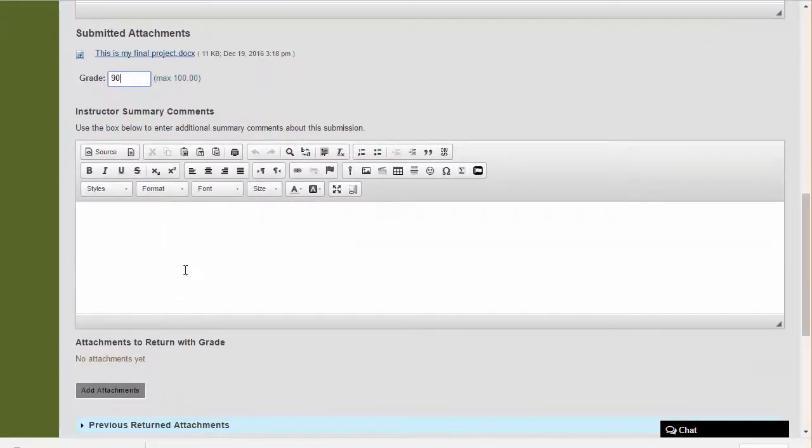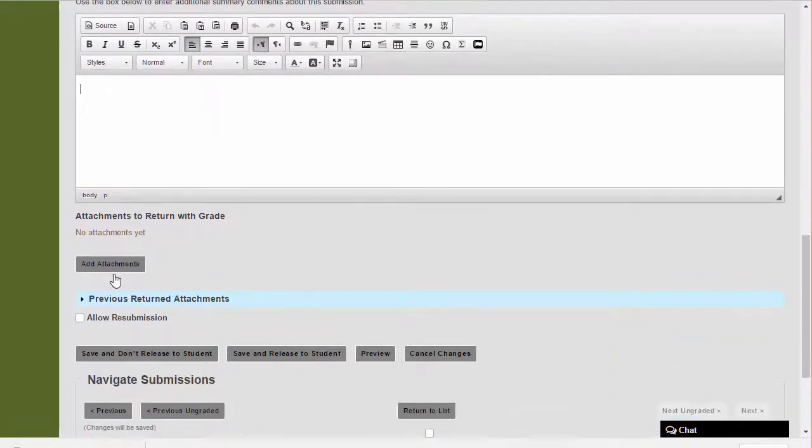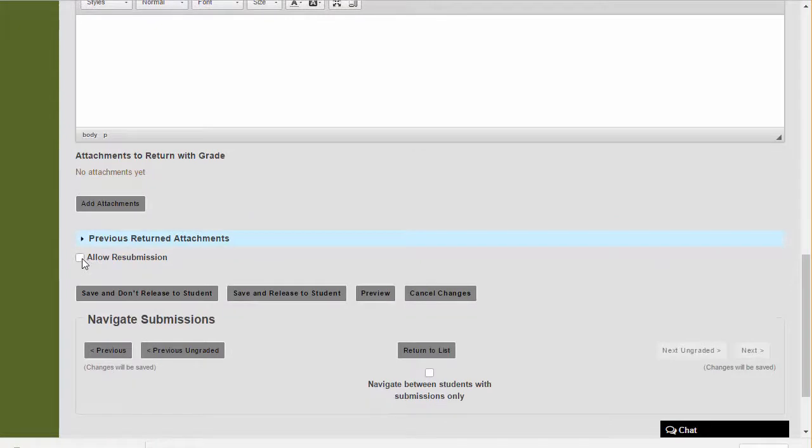I can leave comments here. If I want to add an attachment with comments embedded, I can also do that. And if I really want to give this student another option, I can allow for a resubmission.